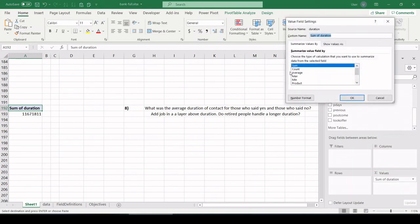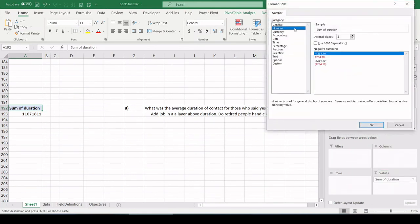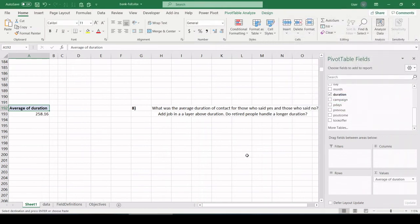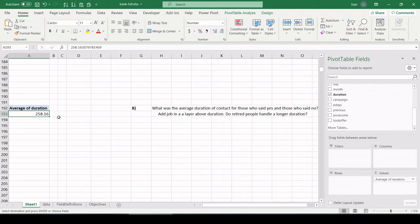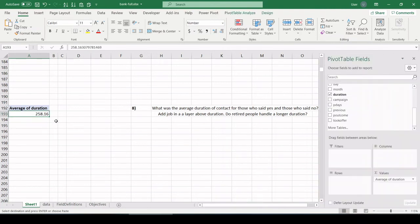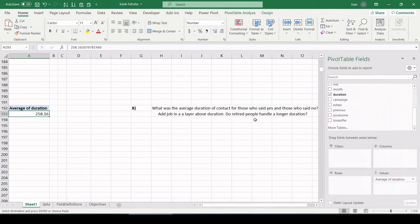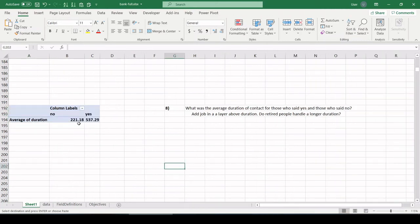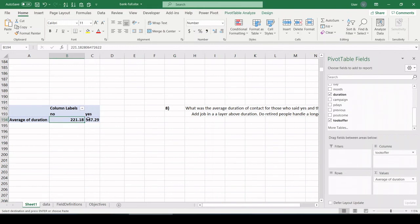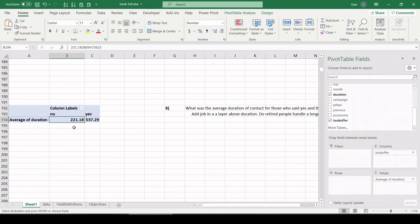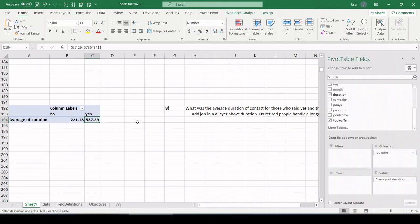Right here, we want average. And because that's in minutes, let's just leave it as a number with two decimal points. So on average, that must be seconds. I stand corrected. I don't think anyone would want to talk for an average of 258 minutes. That is definitely seconds. All right, what was the average who said yes and who said no? So let's pull in, did they take the offer? There we go. If they said no to the offer, they only talked for 221 seconds. If they said yes, they stayed on the phone for, what's that, just shy of 10 minutes. Okay, cool.